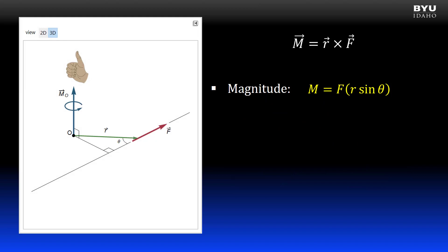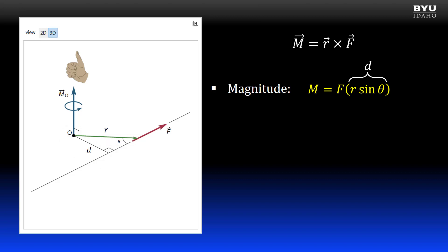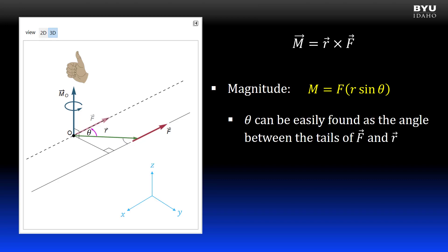The magnitude of our moment vector can be calculated as the magnitude of the force times the magnitude of the position vector R times the sine of theta. Note that the magnitude of position vector R times the sine of theta is our dimension D, the perpendicular distance from the line of action to the point we are calculating the moment. So that is really not new information, just another way to get it. The angle theta can be easily found as the angle between the tails of force vector F and position vector R.